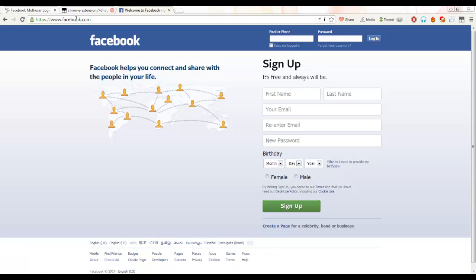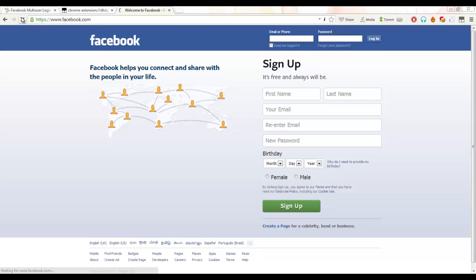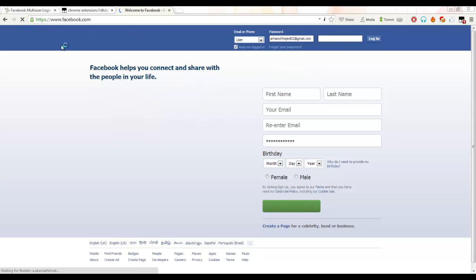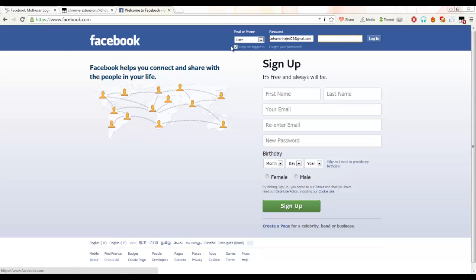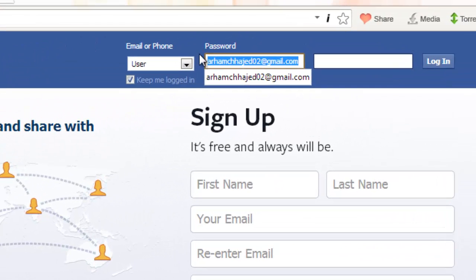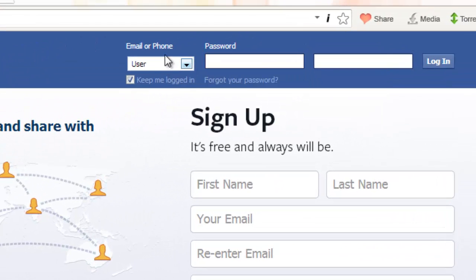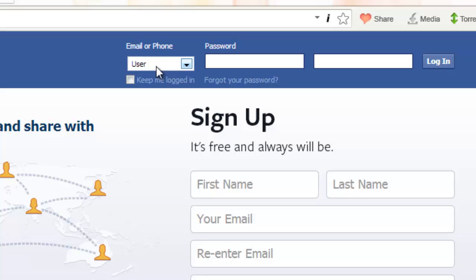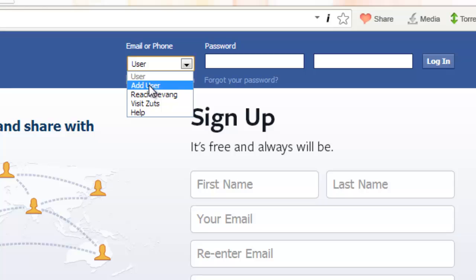Now just go to facebook.com and hit the refresh button. After hitting the refresh button, you can see a box here. This is what the script does. It will create a box around there and you have to now just click 'Add User' button.